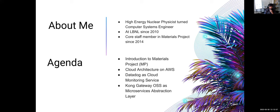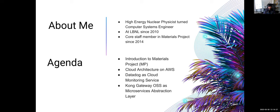In terms of the agenda: I'll introduce the Materials Project, talk about the cloud architecture on AWS that we've designed and deployed in production, discuss Datadog as our cloud monitoring service — which pairs really well with AWS as an AWS partner — and then cover Kong, an open source API gateway that does all the microservice abstraction layer, routing requests from the load balancer to the backend services.